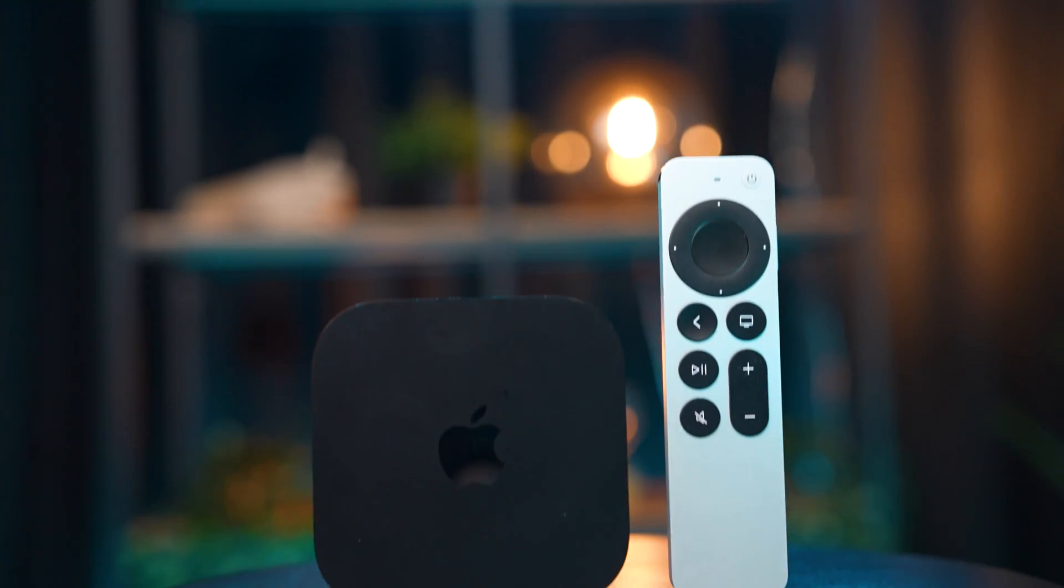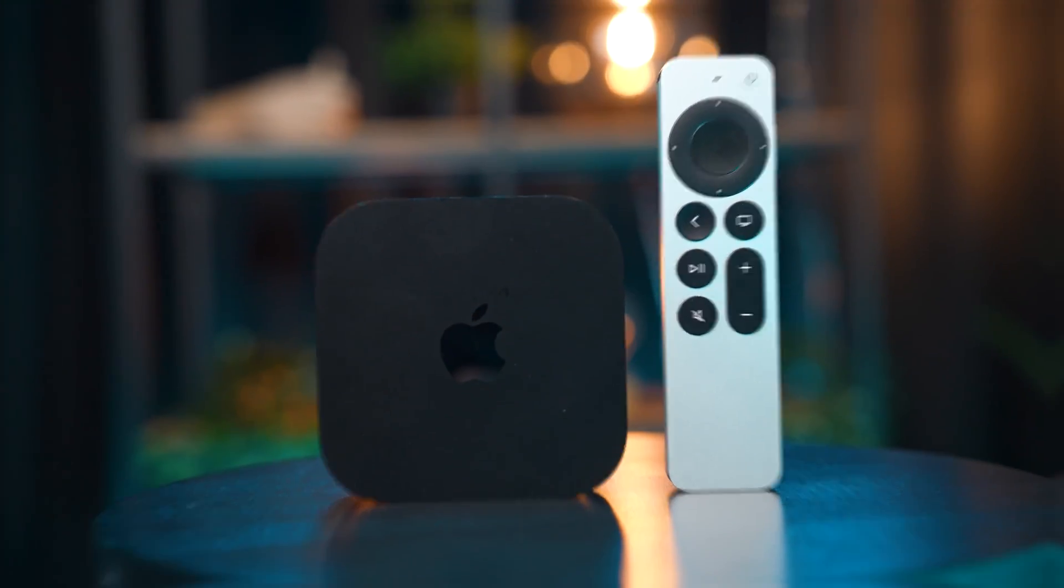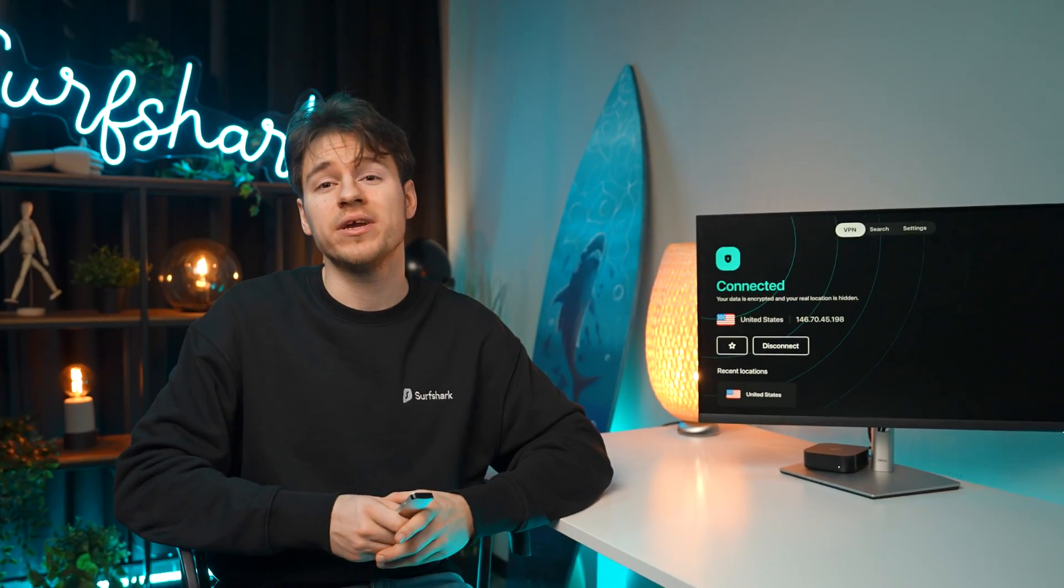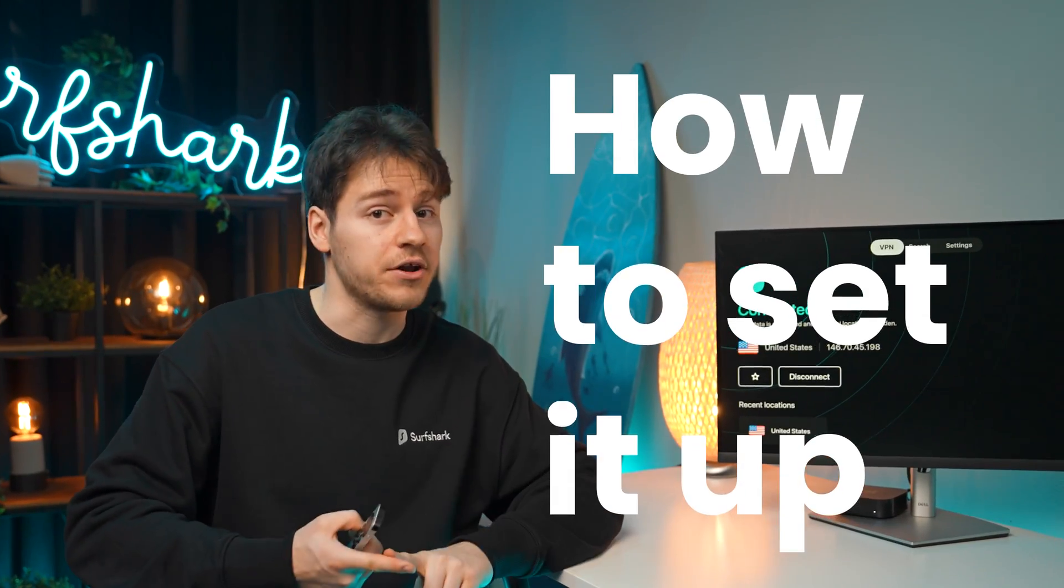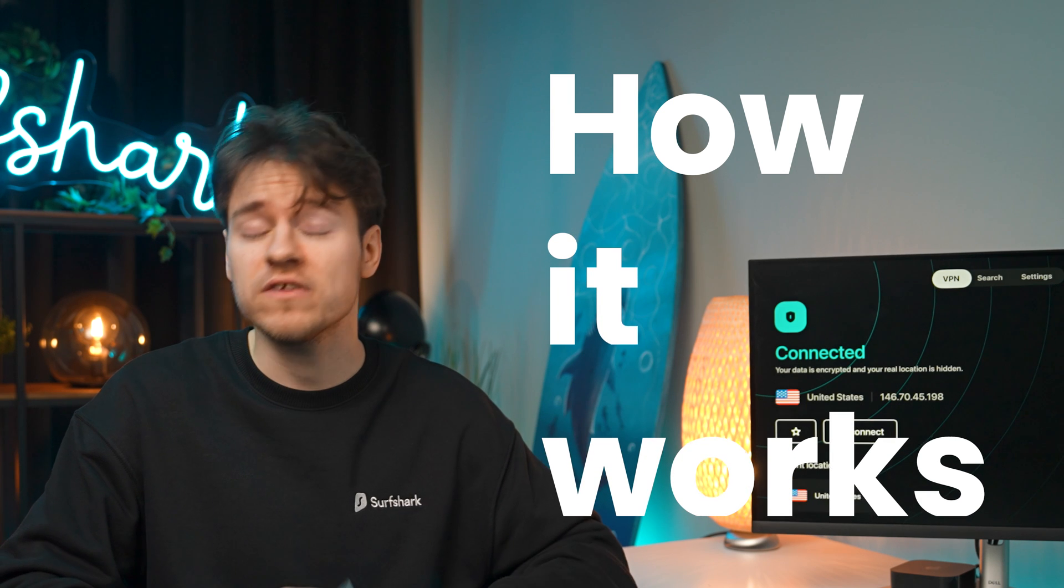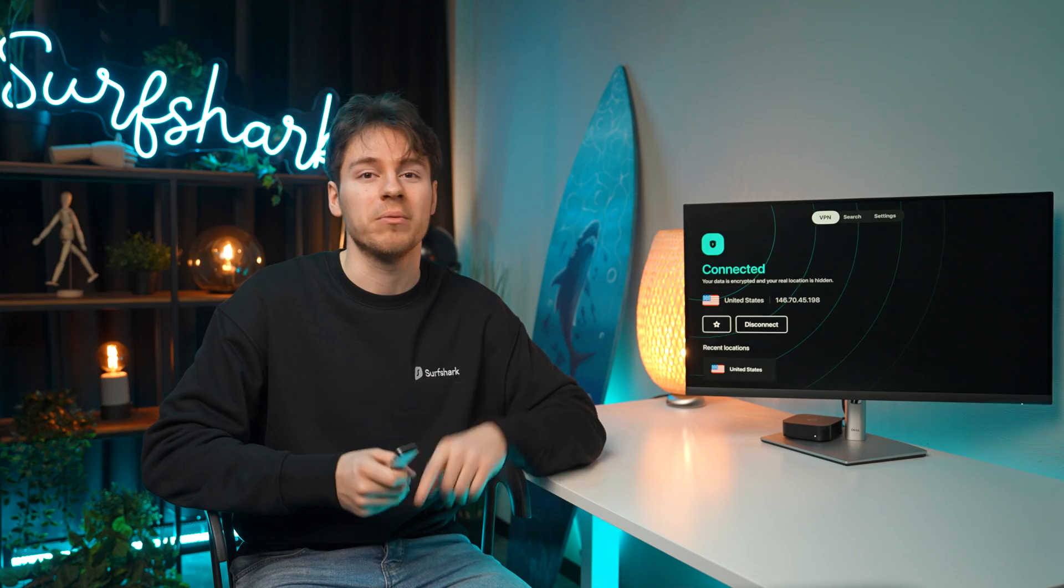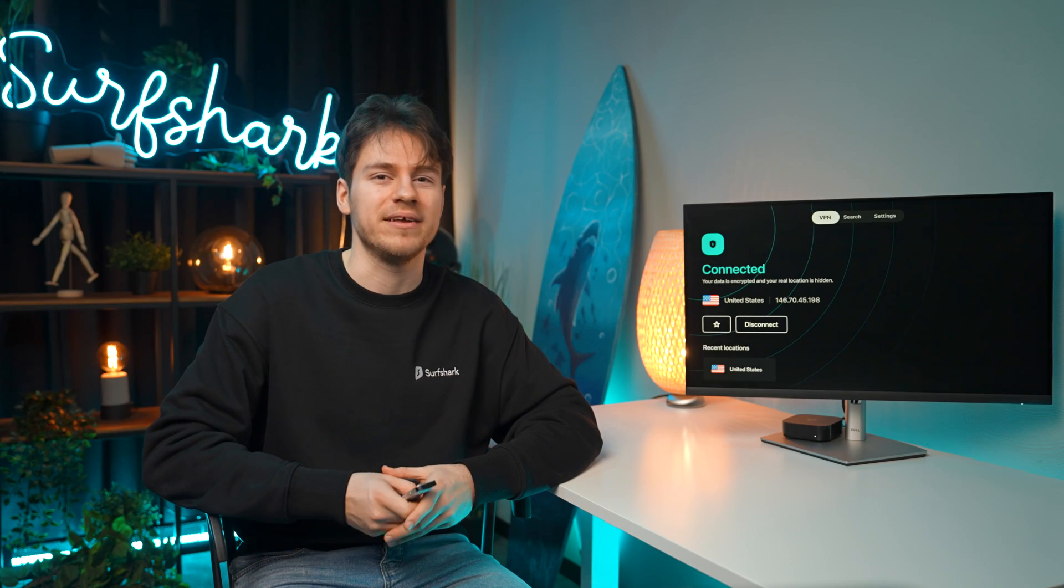Surfshark app on Apple TV is here and today I'll show you everything you need to know including how to set it up, how it works and other details you may wish to know. Let's get right into it.